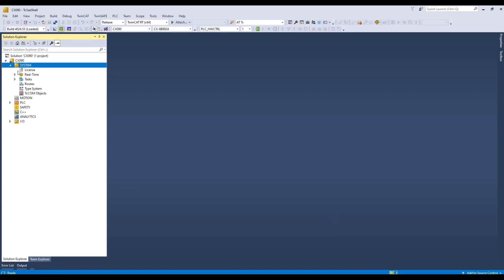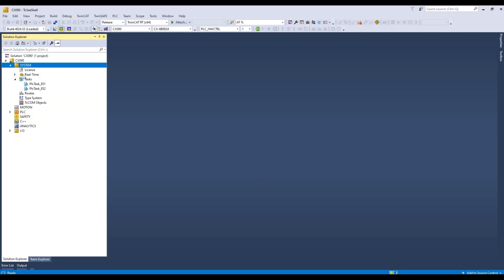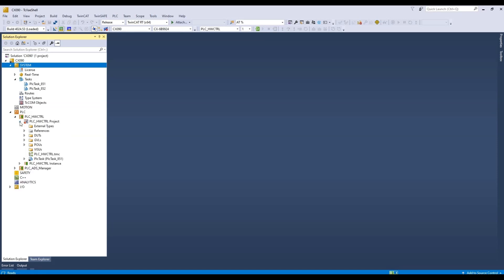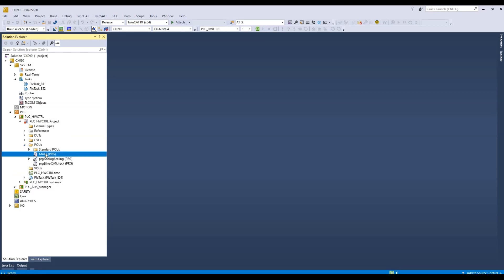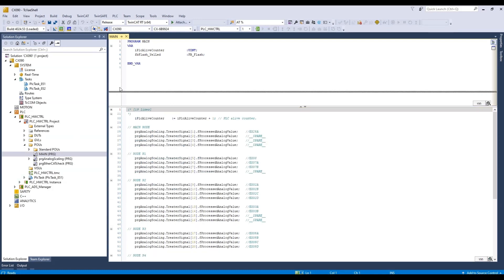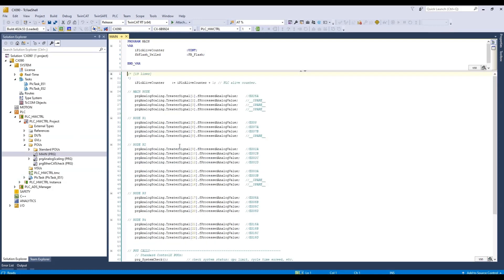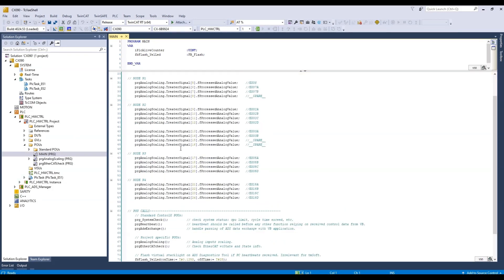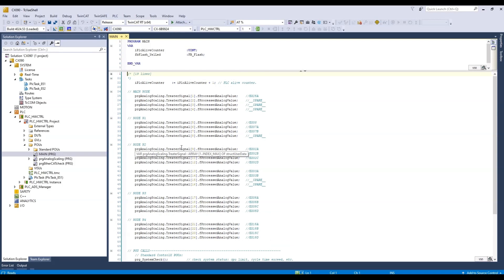Let's explore the system. We see there are two tasks. This is where the PLCs are saved. So we have two projects. We can go to the POUs, open the main program. And here's the code running on that IPC.